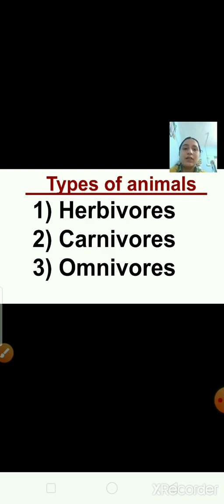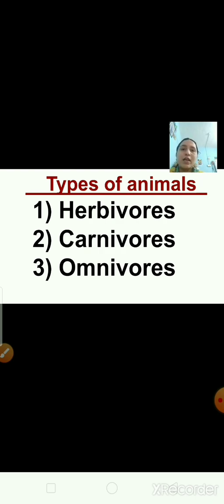Now tell me what is the meaning of herbivore animals? Herbivores are animals that eat only plants. The examples of herbivore animals are cows, buffaloes, rabbits, giraffe, and so on. These are herbivore animals.